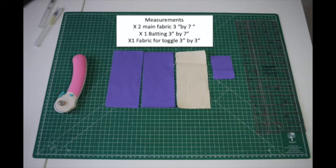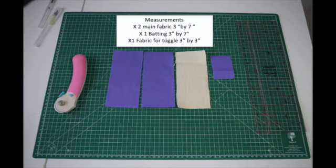The materials required for this sewing project are batten, fabric, ruler, scissors, sewing machine, and cotton. The measurements are displayed on the screen.